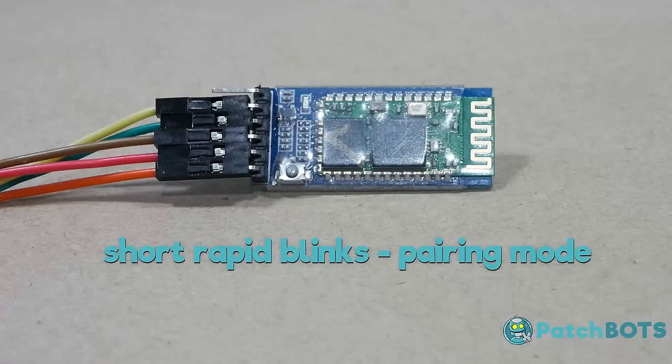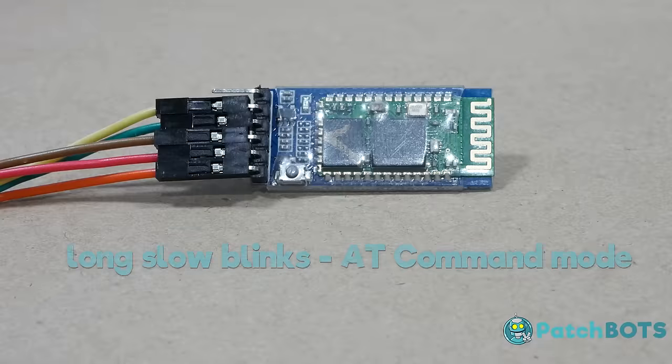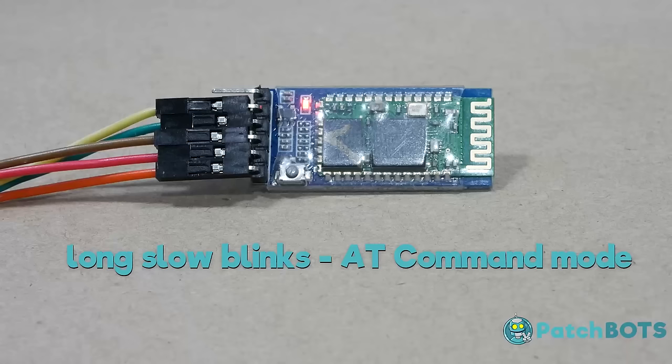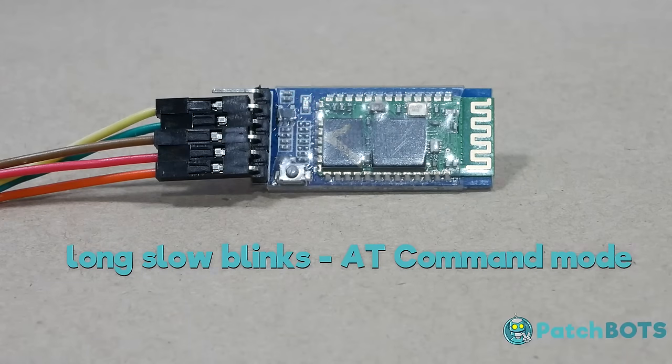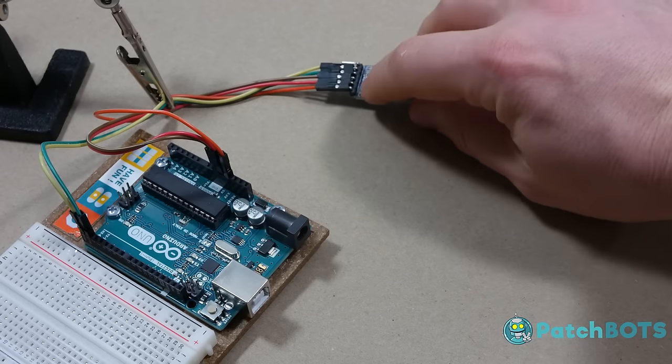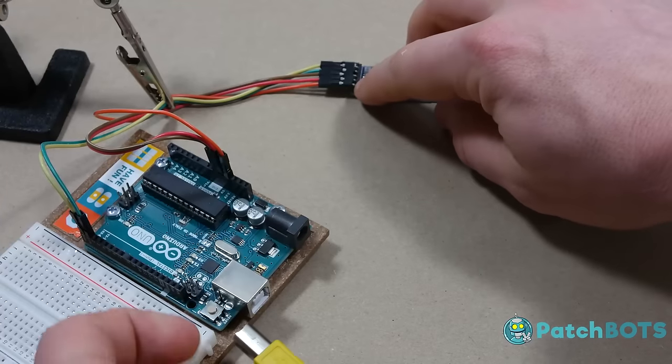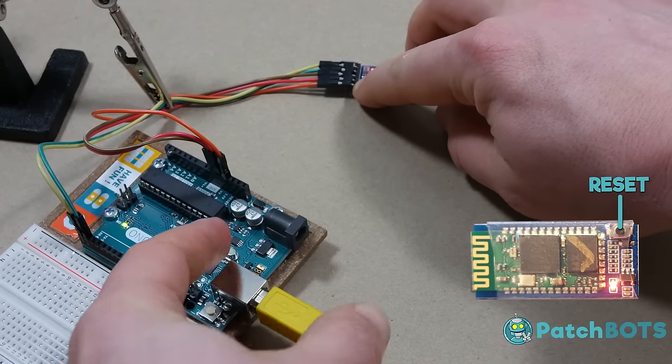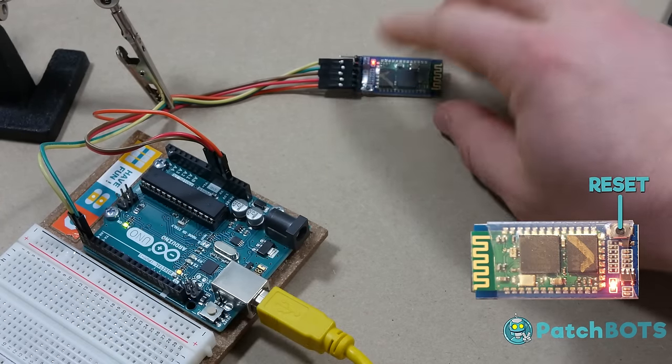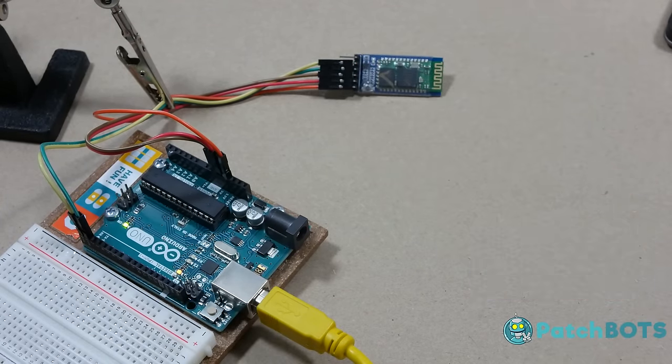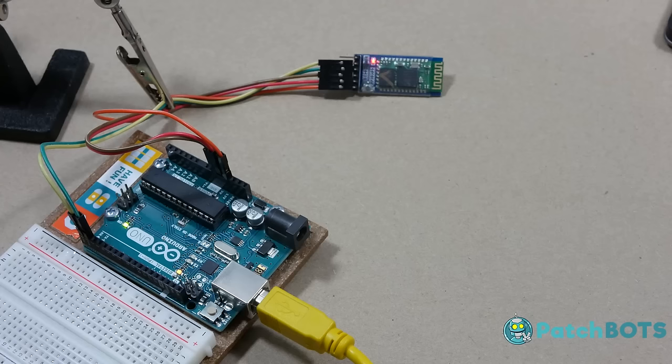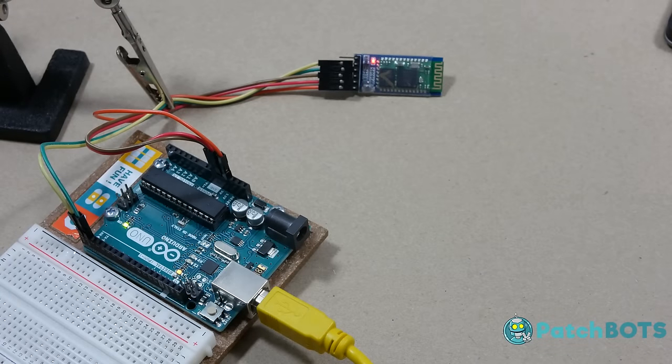AT command mode is denoted by long, slow blinks. To power on the HC-05 module in AT command mode, you want to plug the power source into the Arduino while holding down the reset button on the HC-05 module. The long, slow blinks indicate that we're in AT command mode, and we can begin to configure the modules for Master and Slave.